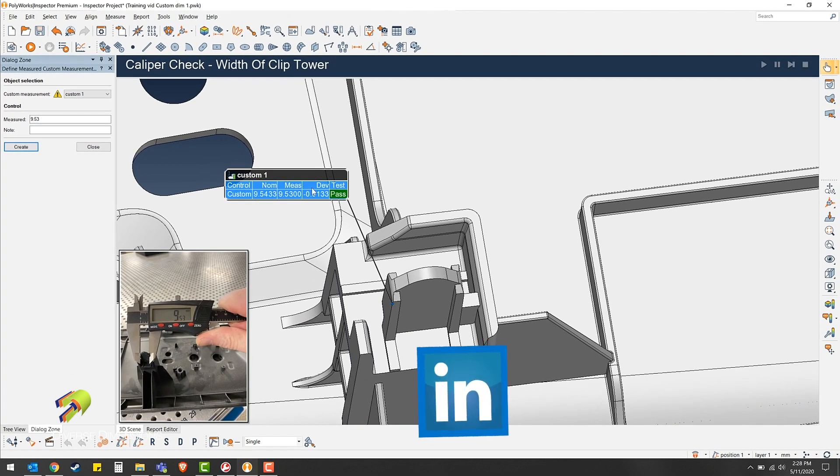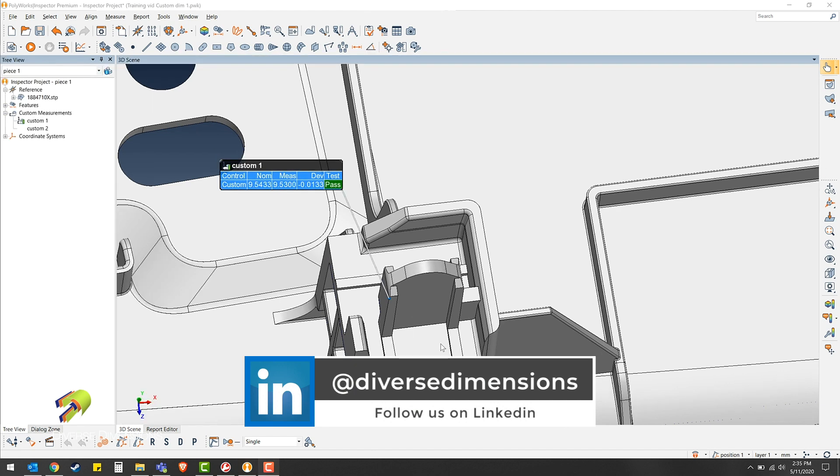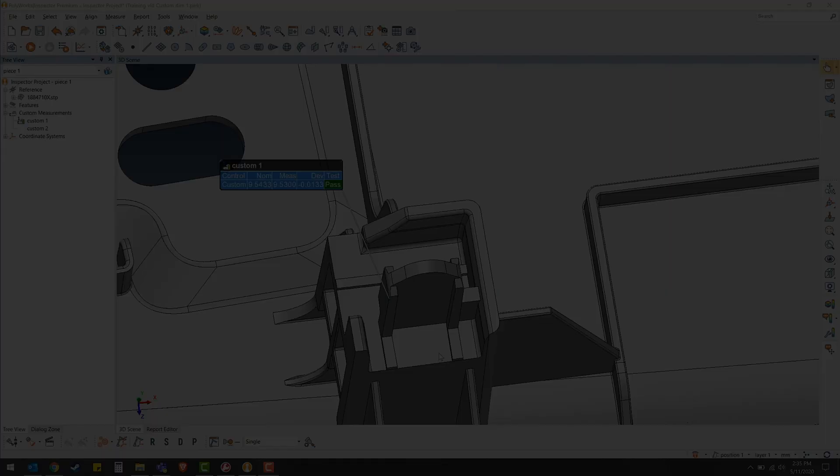So as you can see, it populates right here into your measured box with a pass or fail. Thanks for watching another one of Diverse Dimensions training videos. Visit our website with the link in the description.